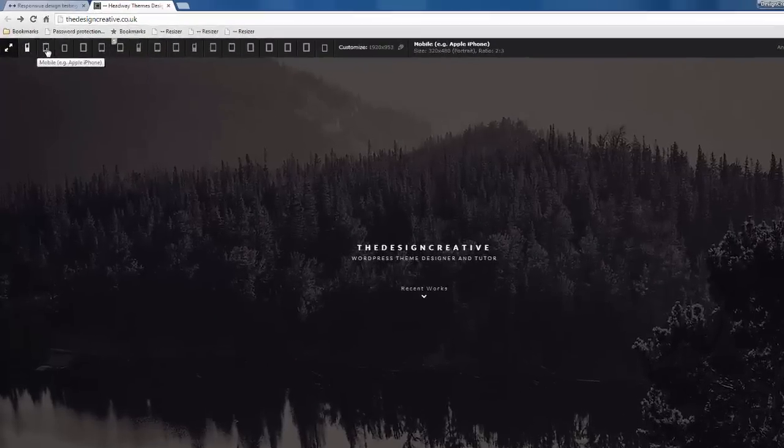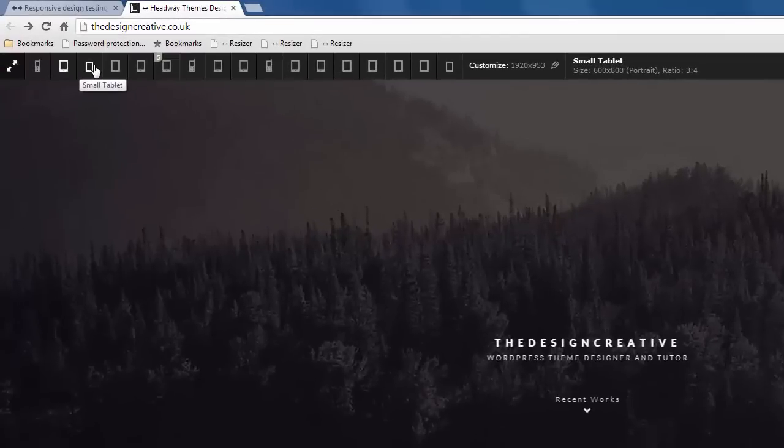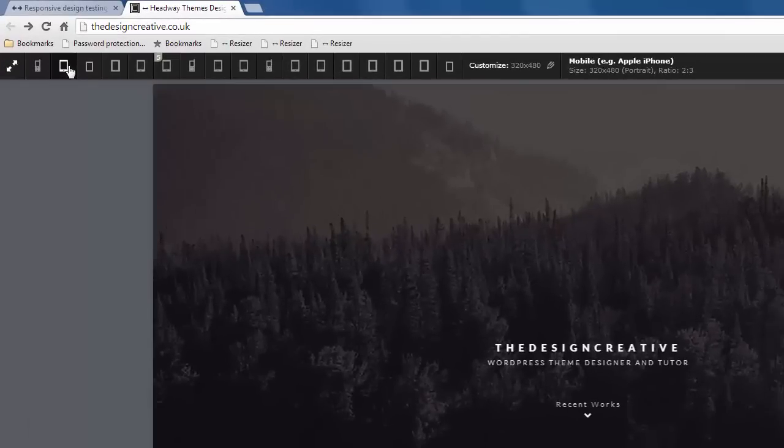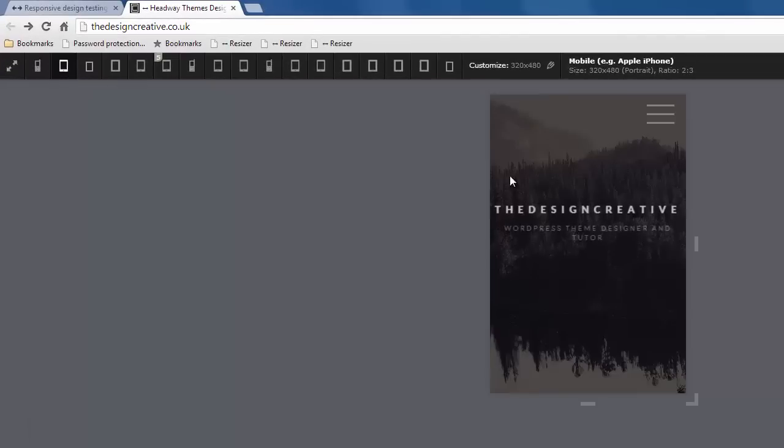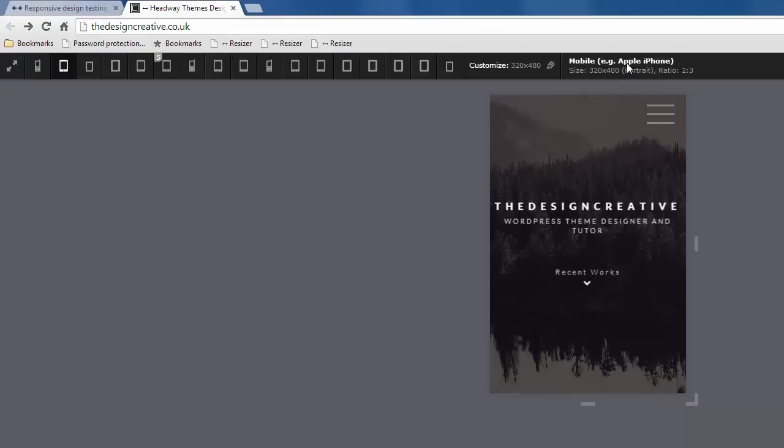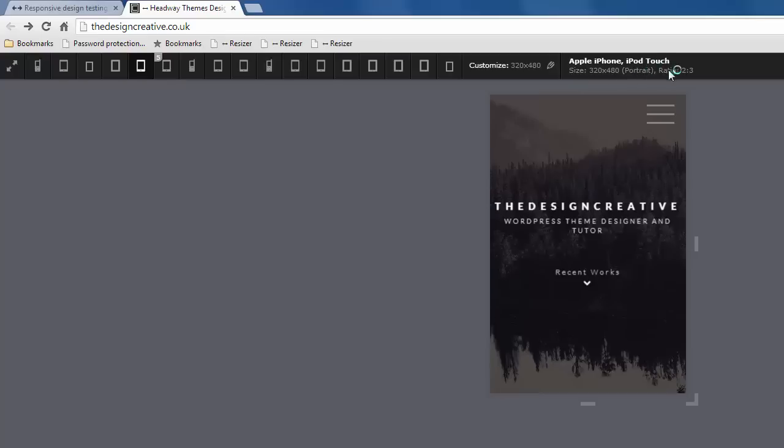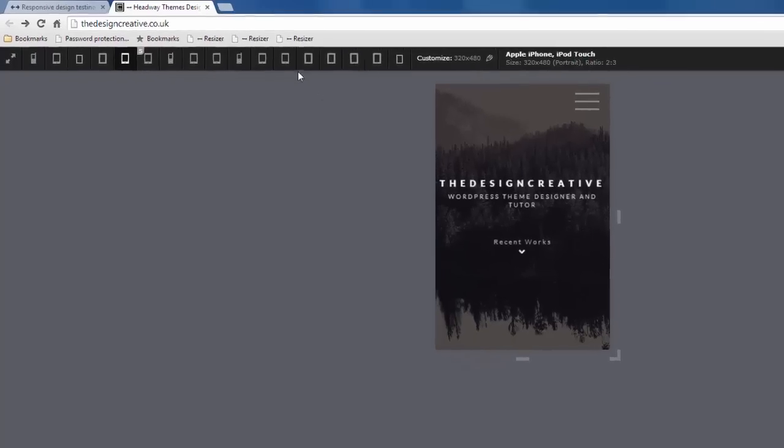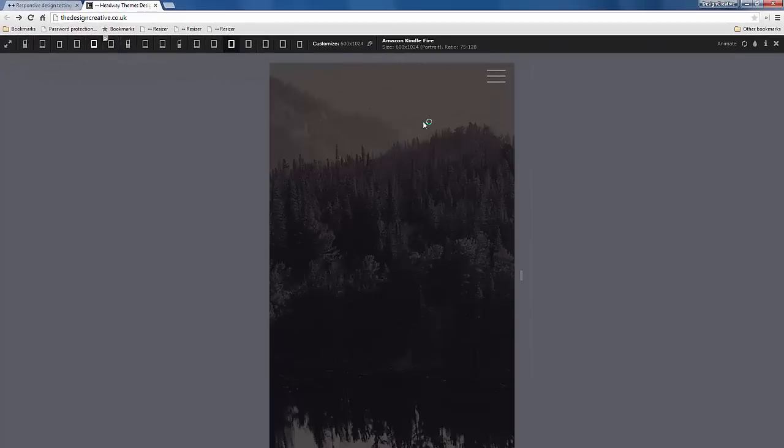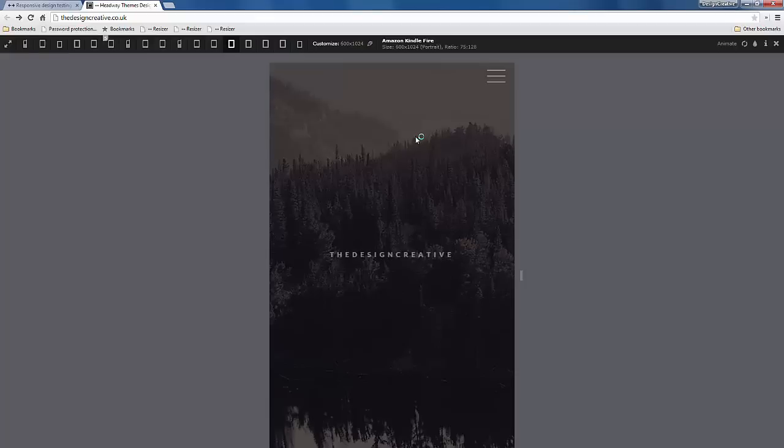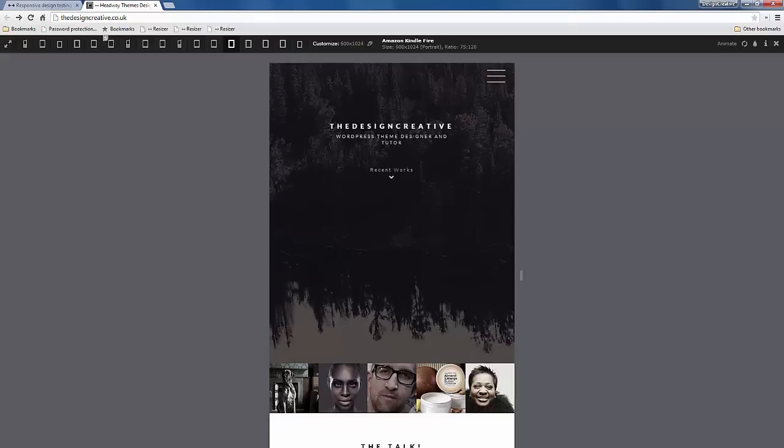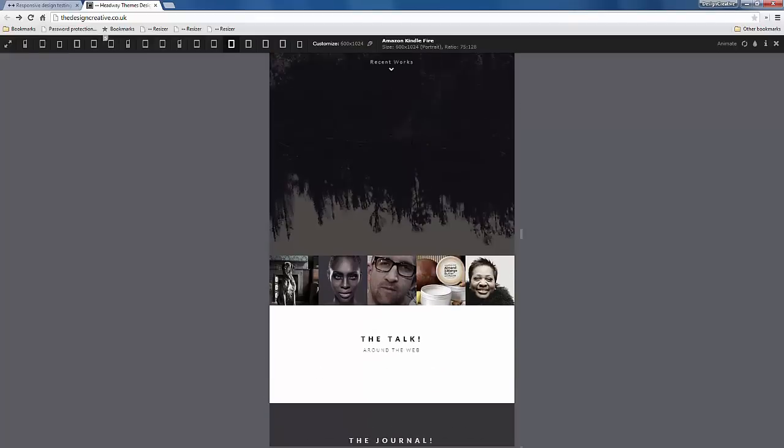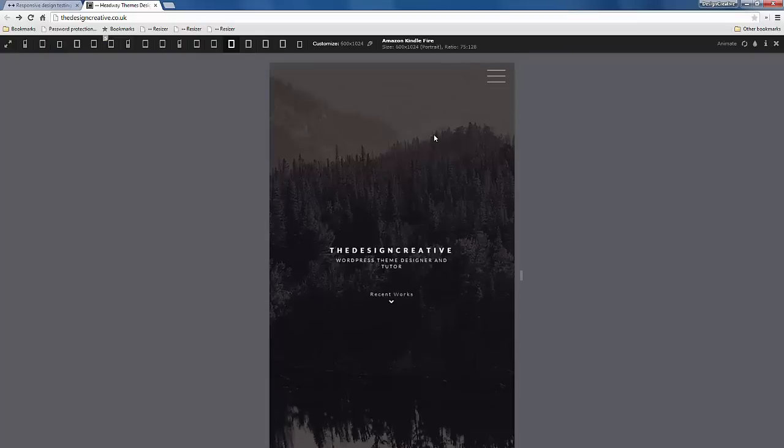You can see that if I hover over this one which is the Apple iPhone, it tells me exactly what browser it is. Here it says Apple iPhone. If I click on this one, this is the iPhone 5. If I click on this one, it's the iPod Touch. If I click on this one, this is the Amazon Kindle Fire.